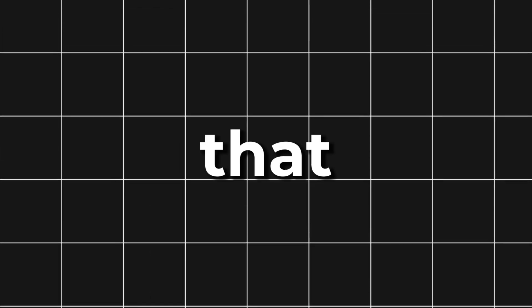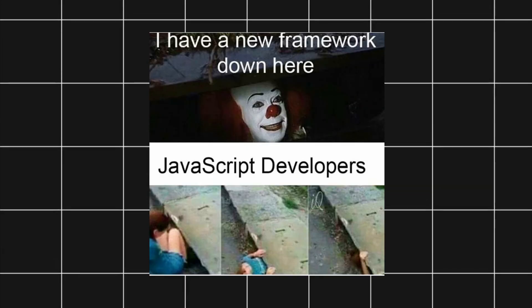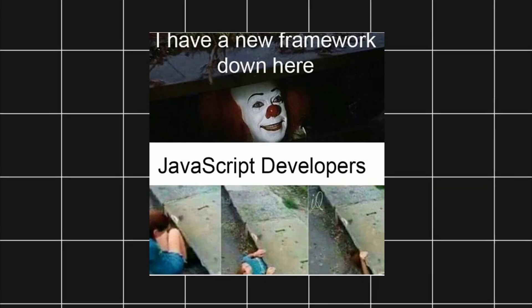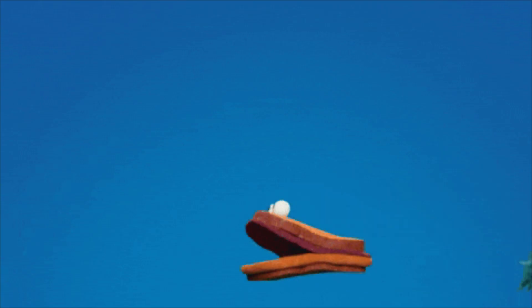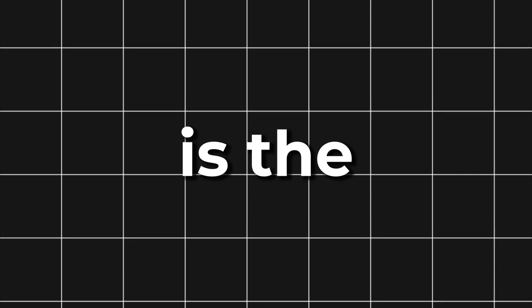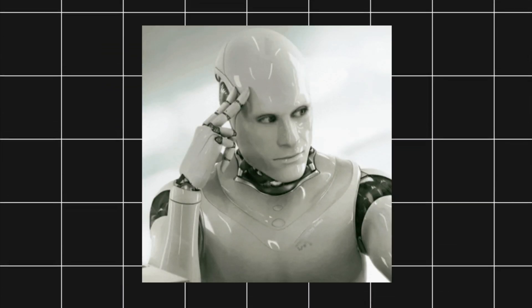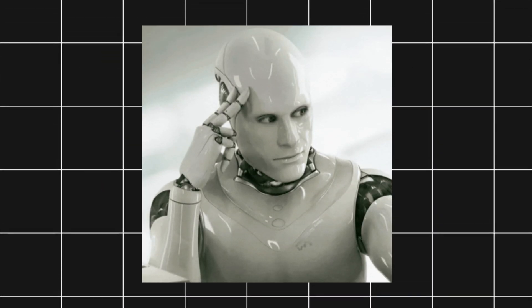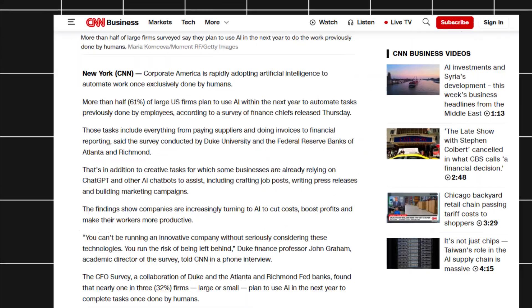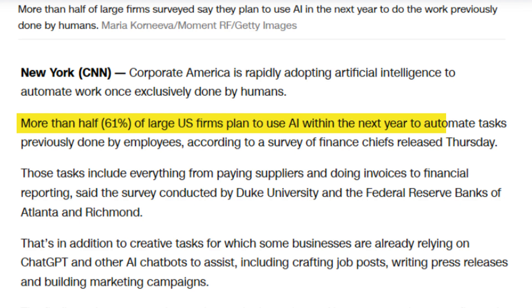Most developers believe that mastering the latest JavaScript framework or chasing the next hot library is the way to stay ahead. But here's the reality. AI is evolving so fast, it's starting to automate tasks we once thought only humans could do.